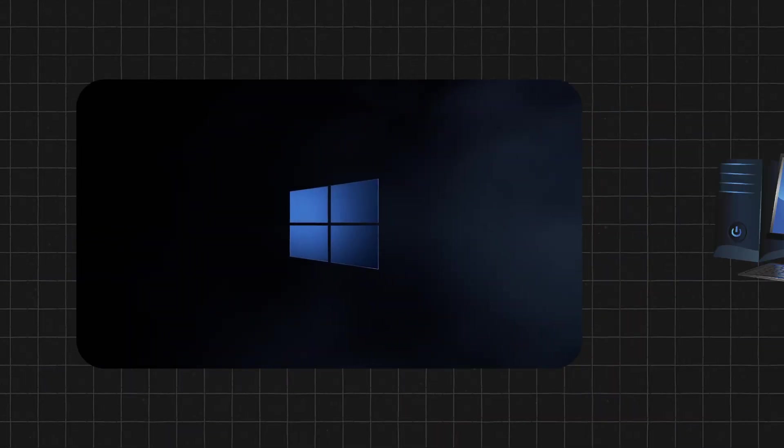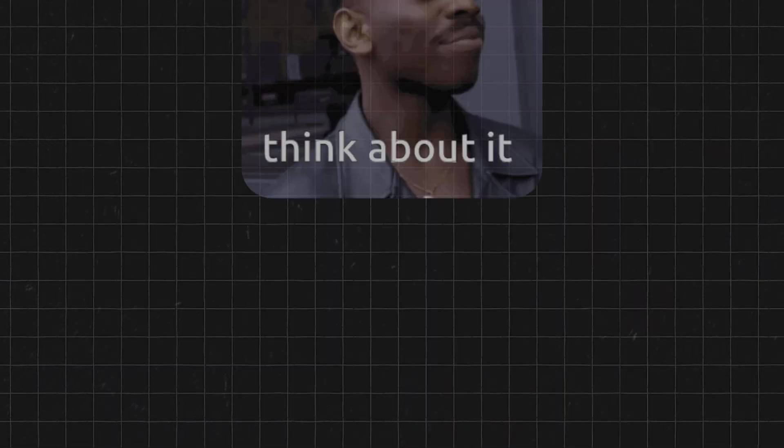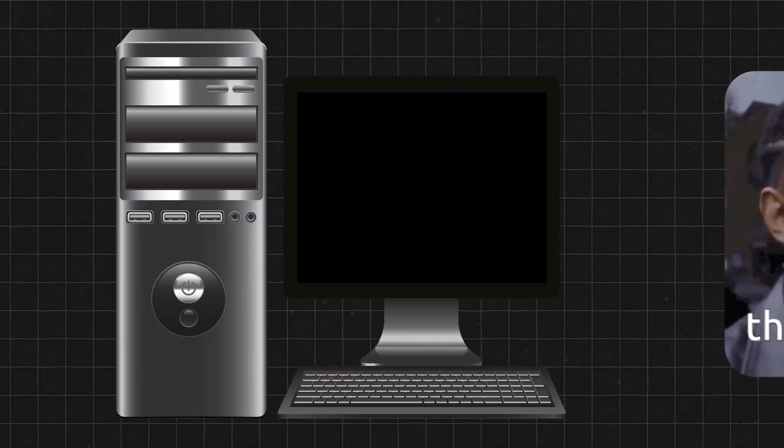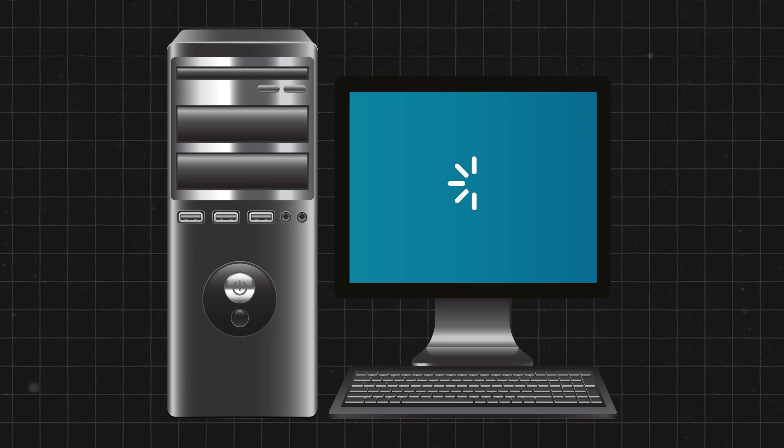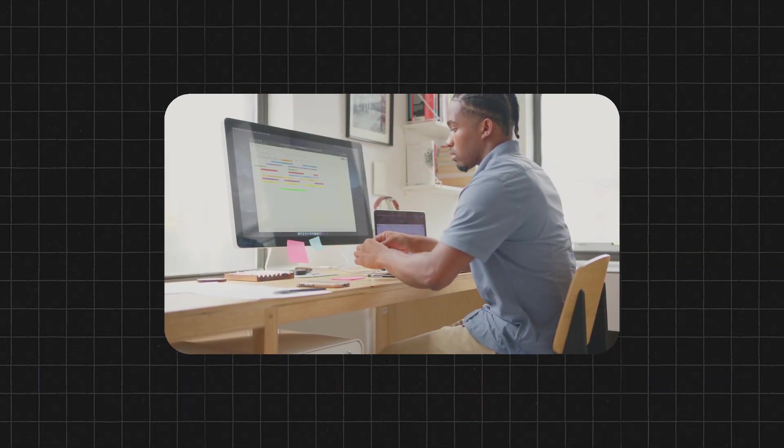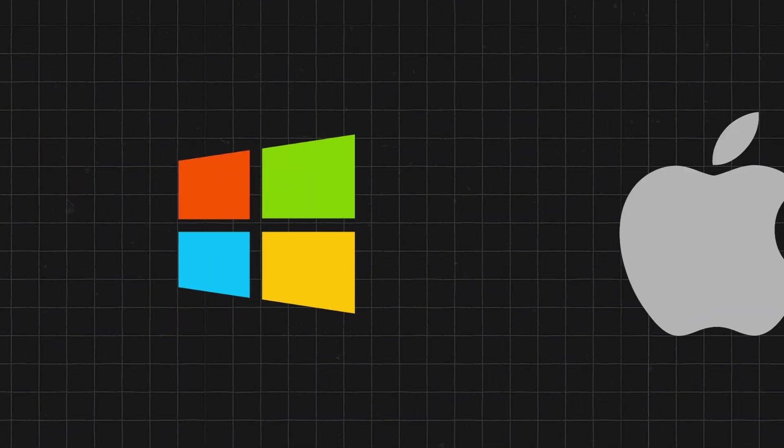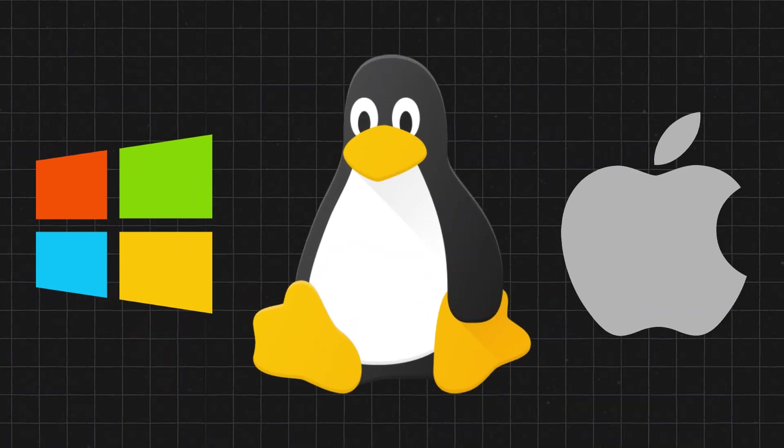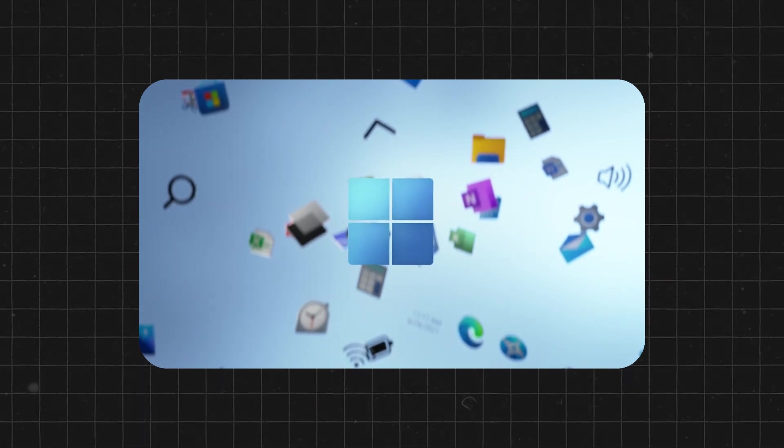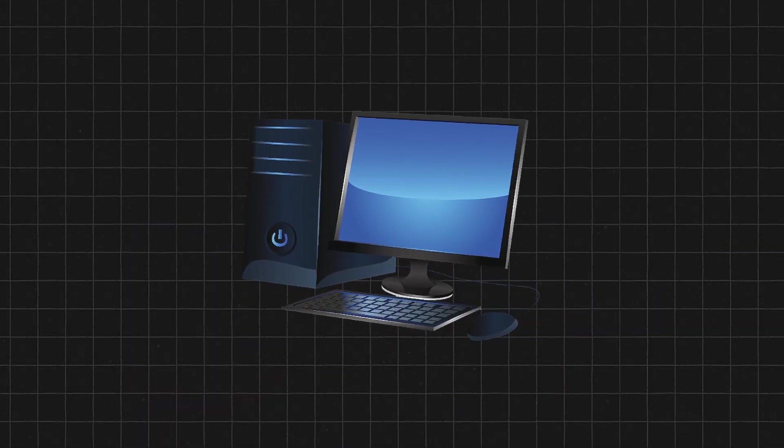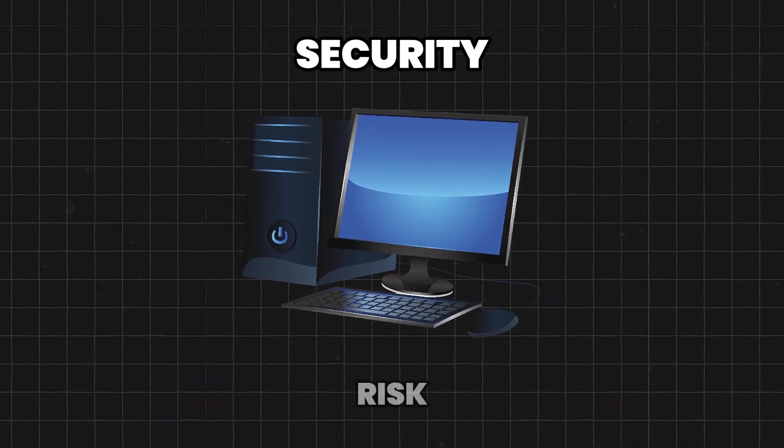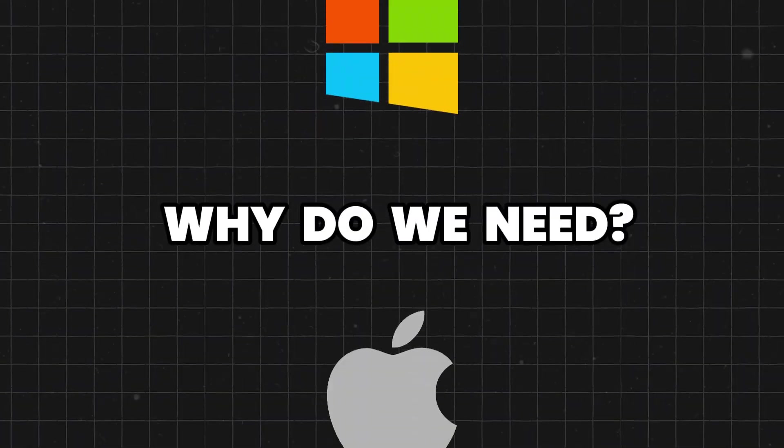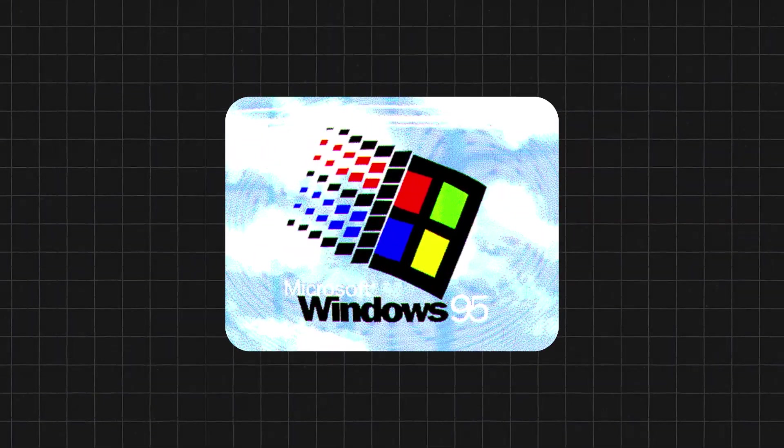Isn't it weird that every computer needs an operating system? Think about it. If you never saw a computer and turned it on for the first time, you'd probably expect it to be able to run its own programs on its own without Windows or Mac OS or something, since the idea of one OS program being your entire computer seems like it'd be a giant security risk. So why do we need operating systems? Why do they even exist?